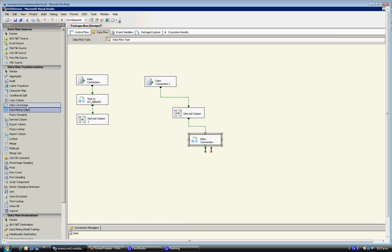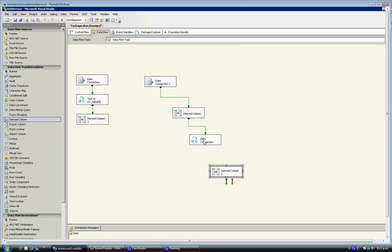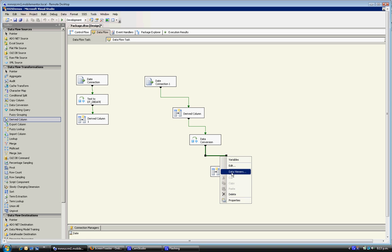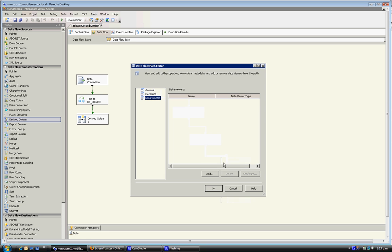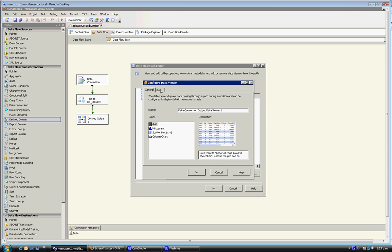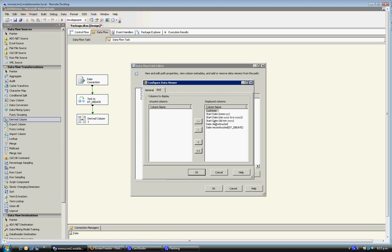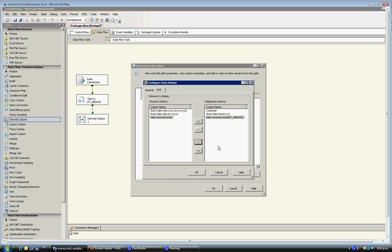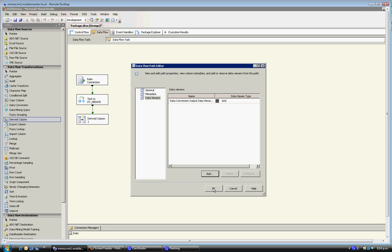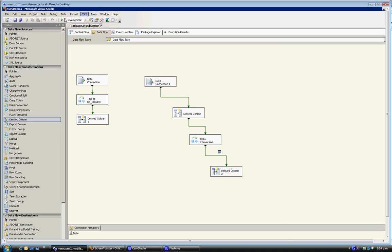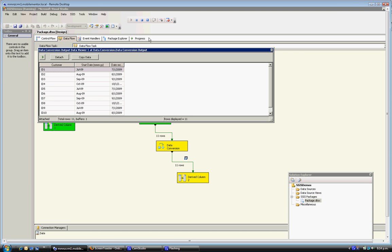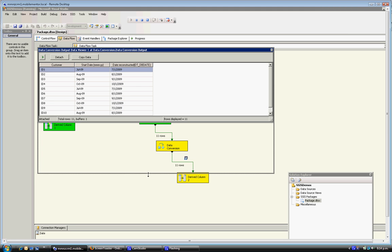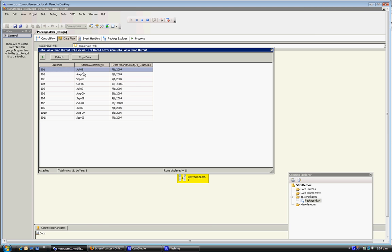So just to demonstrate that this is working, I'm going to pull down a derived column transformation just to string a data viewer in there. I'm going to add that data viewer. I'll just configure it so only the relevant columns are coming through. So we've got the original column and then we've got the reconstructed column. OK, and then we set this running. And this is what we end up with. That looks pretty good. So the original date there and the reconstructed date next to it. Brilliant.